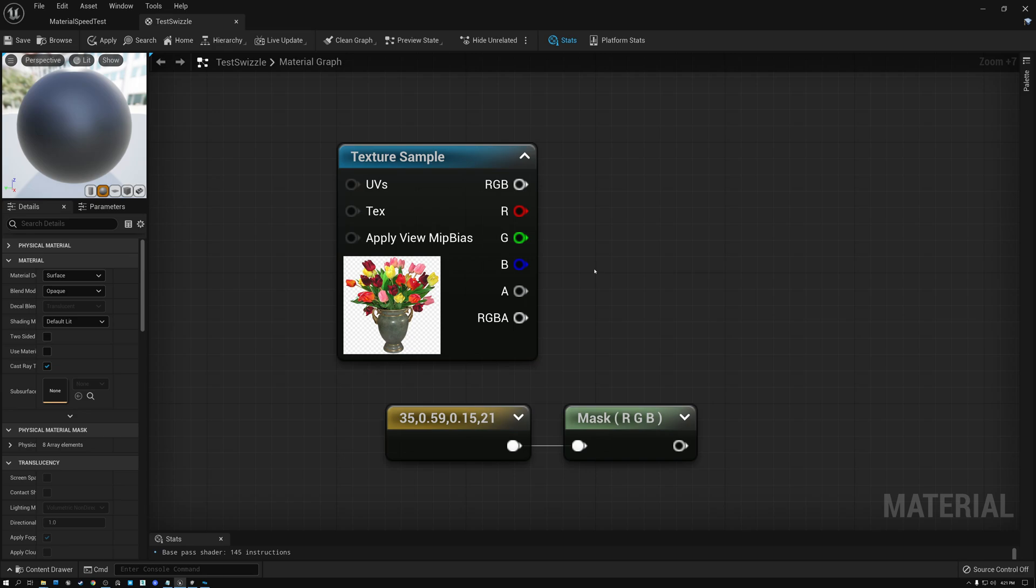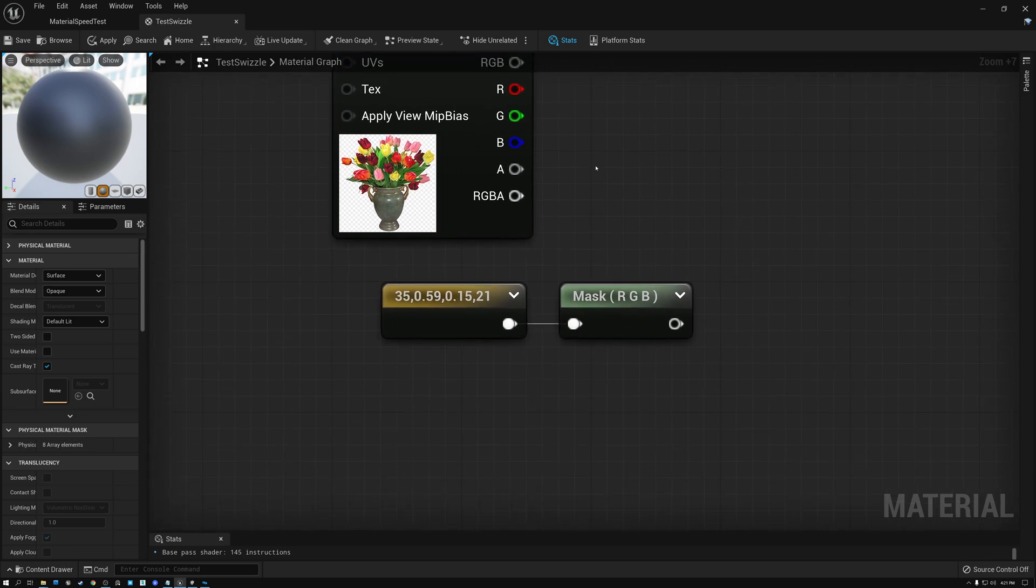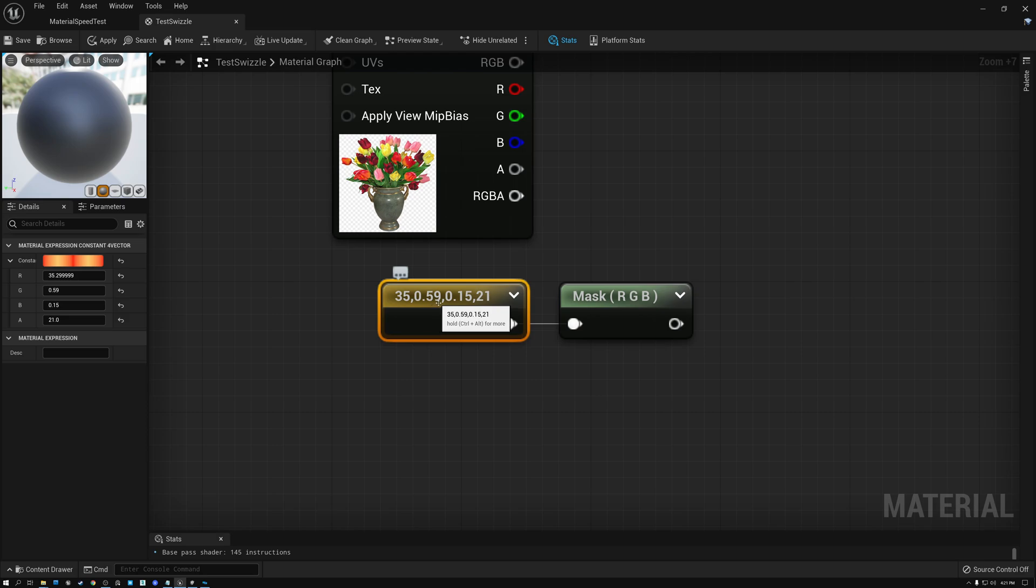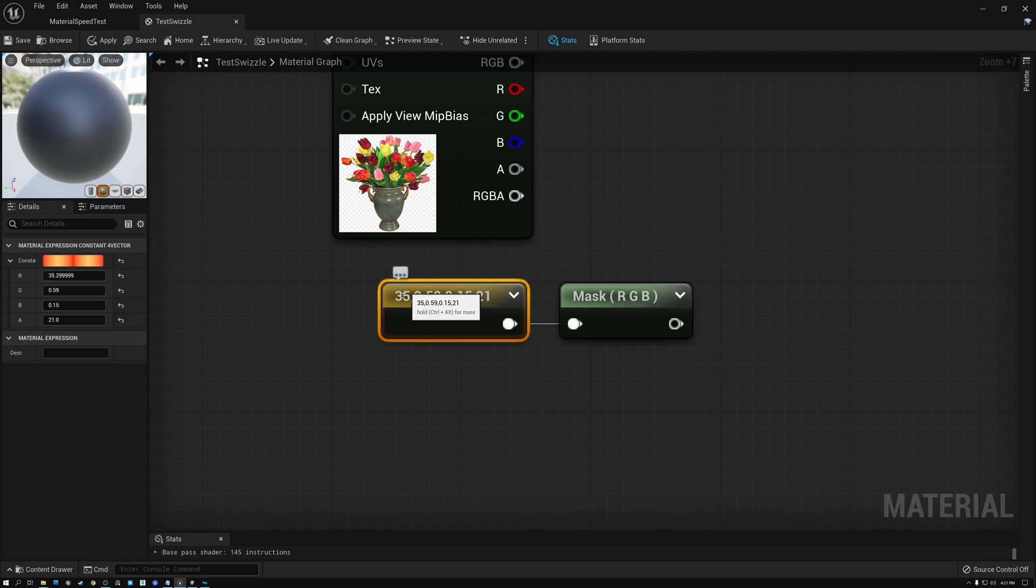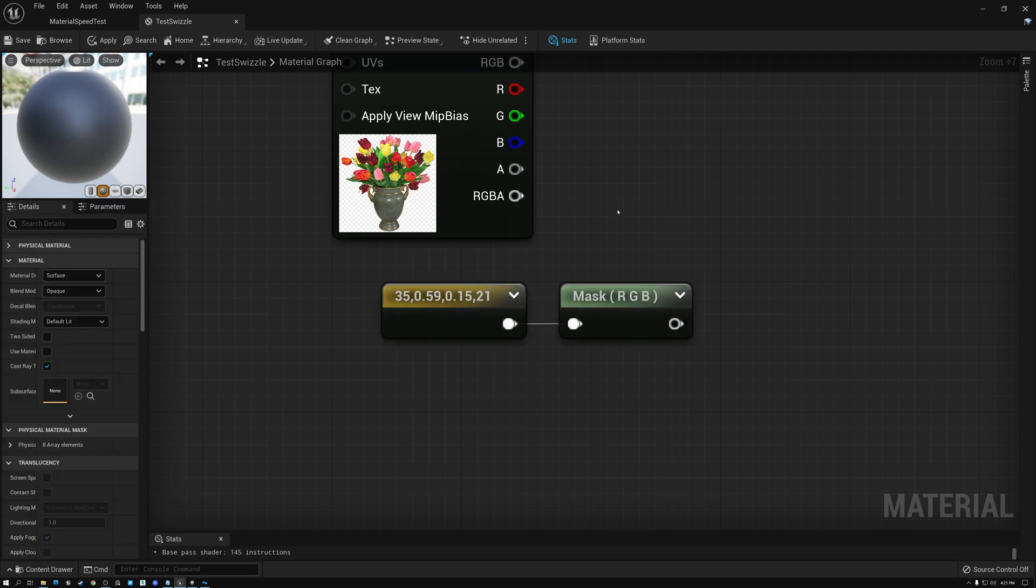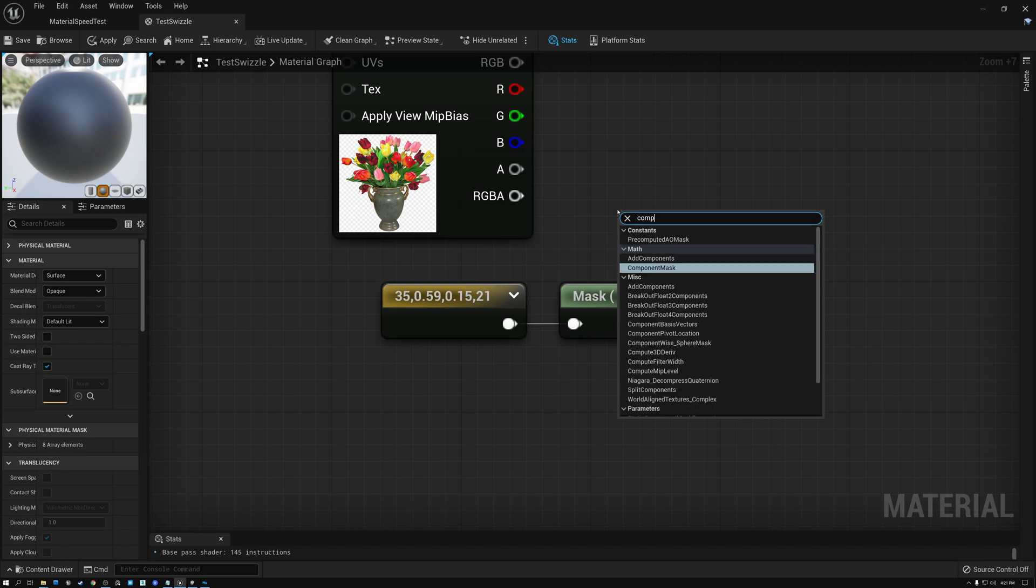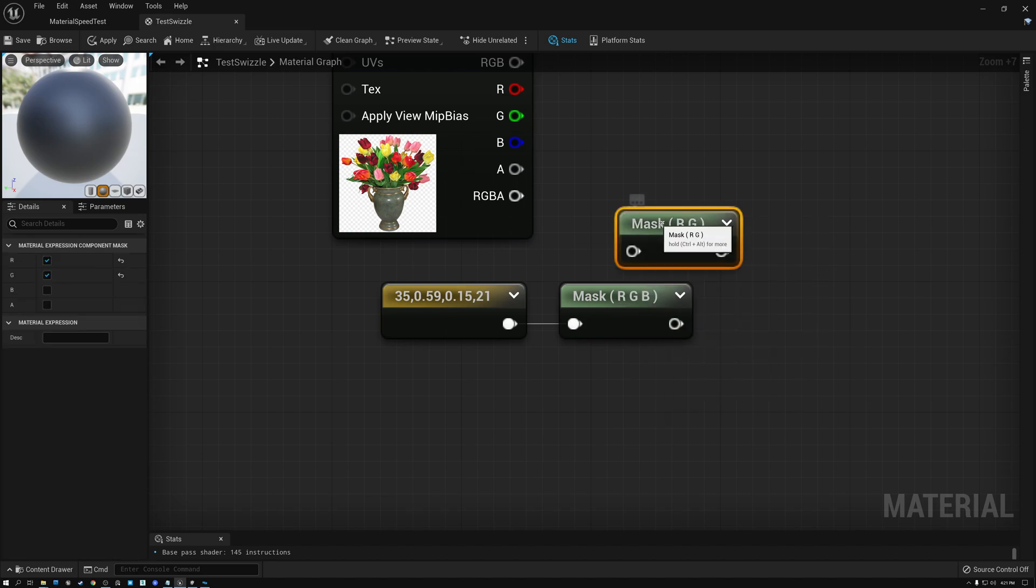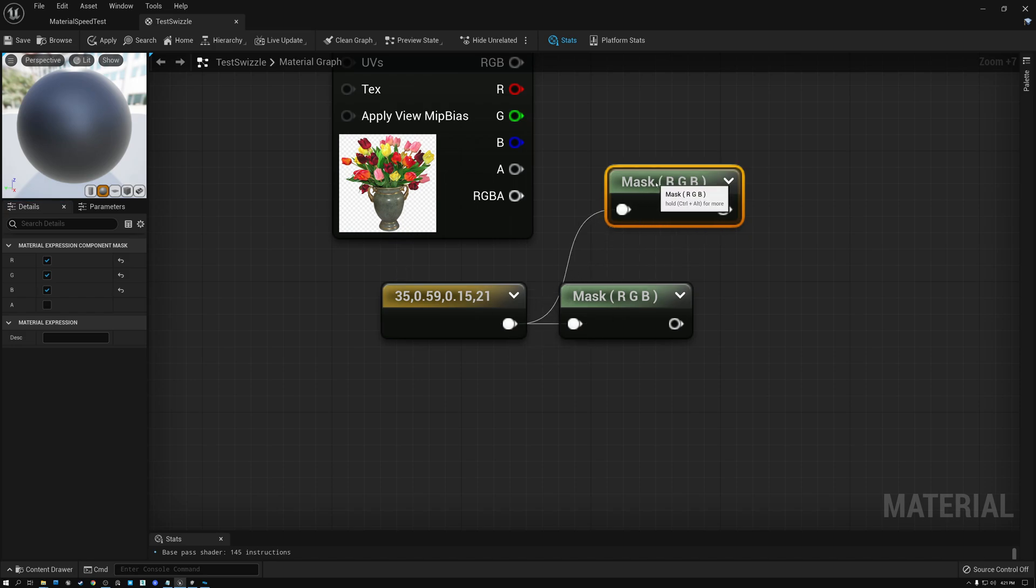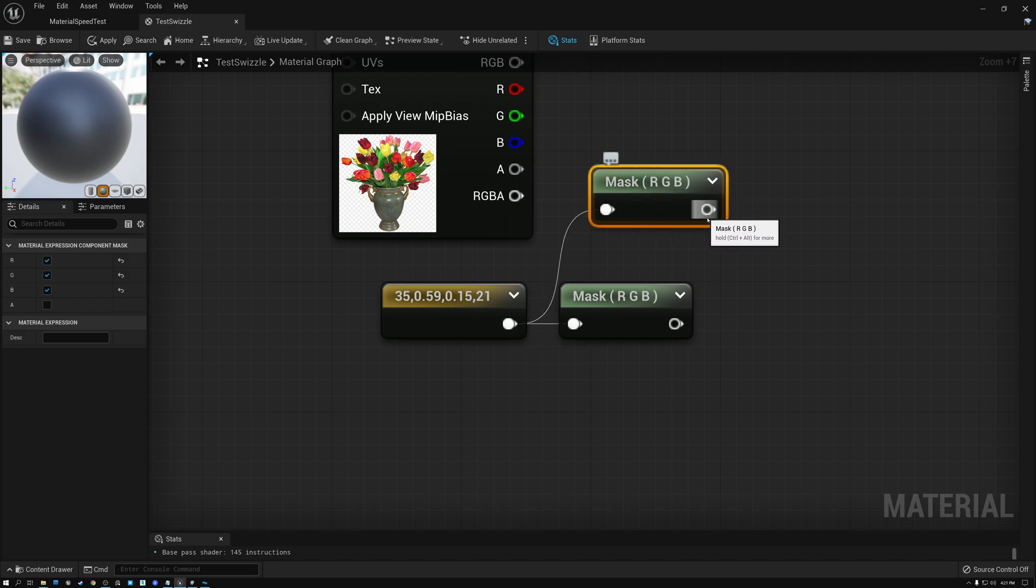So it's dead simple. I don't need any extra nodes to filter out the alpha channel. But if I do happen to have a node that has four channels, like this one here, I've got 0.35, 0.59, 0.15, and 21. If I just want to filter out the first three, I can use a component mask node like this, and then come over here under the mask and make sure that R, G, and B are checked because I want those three channels.